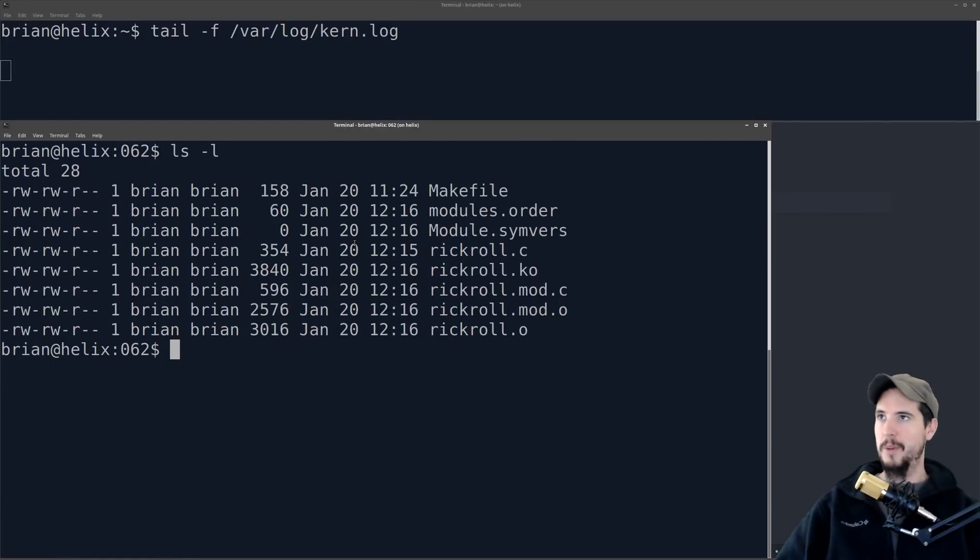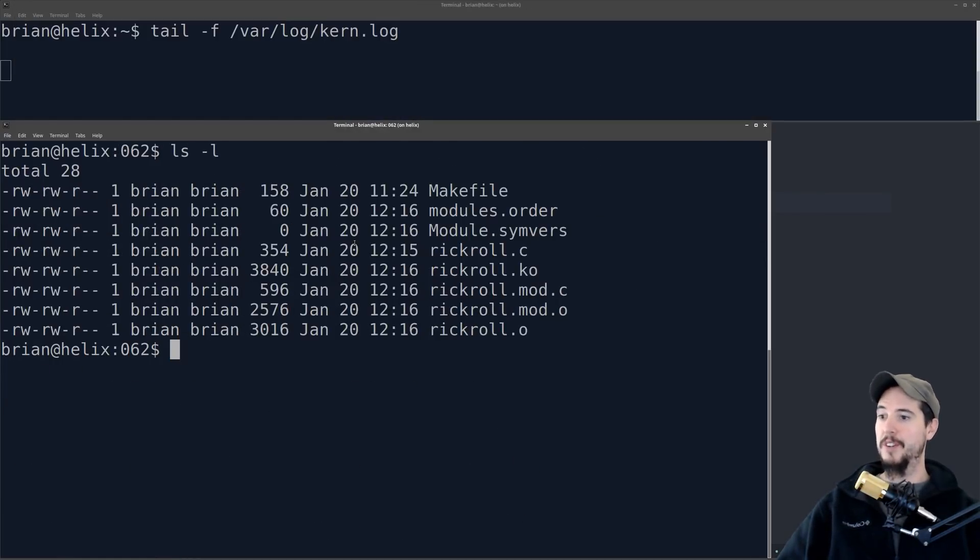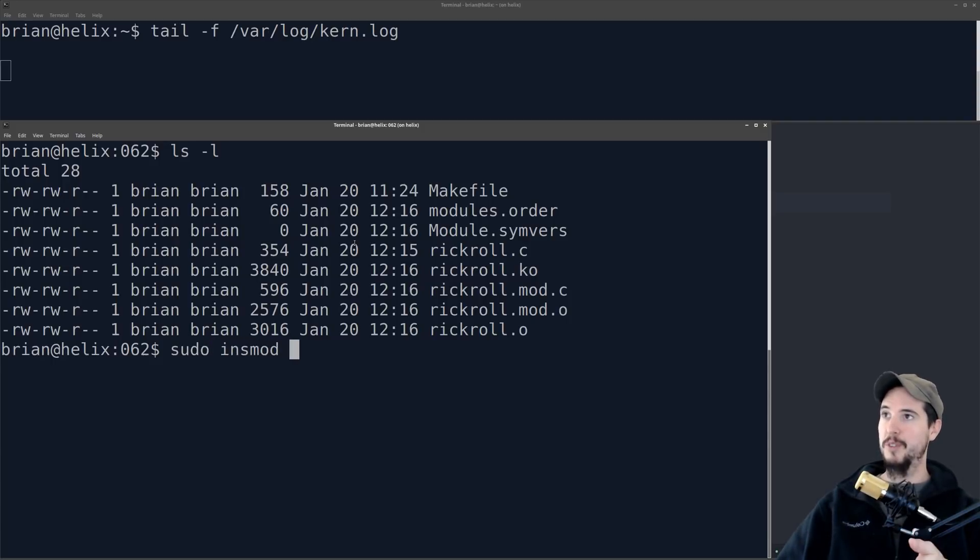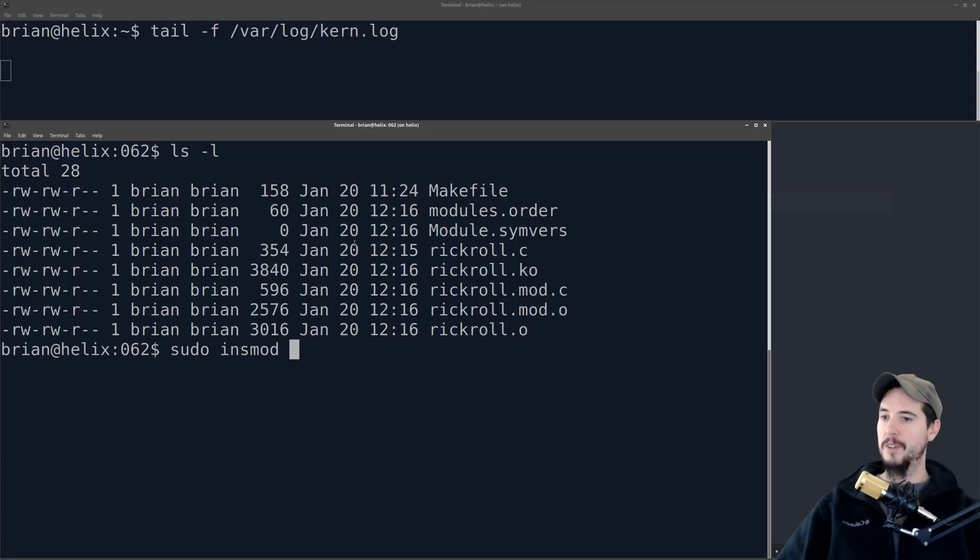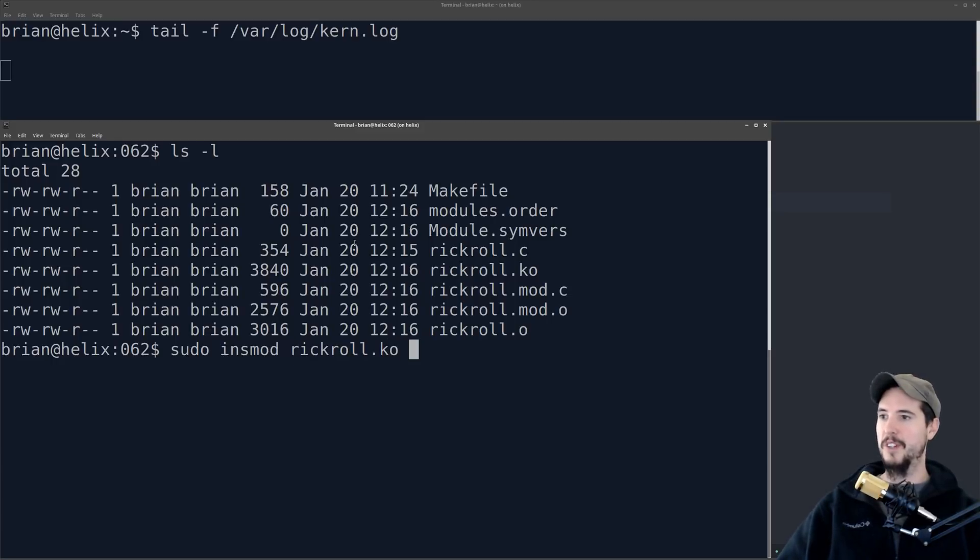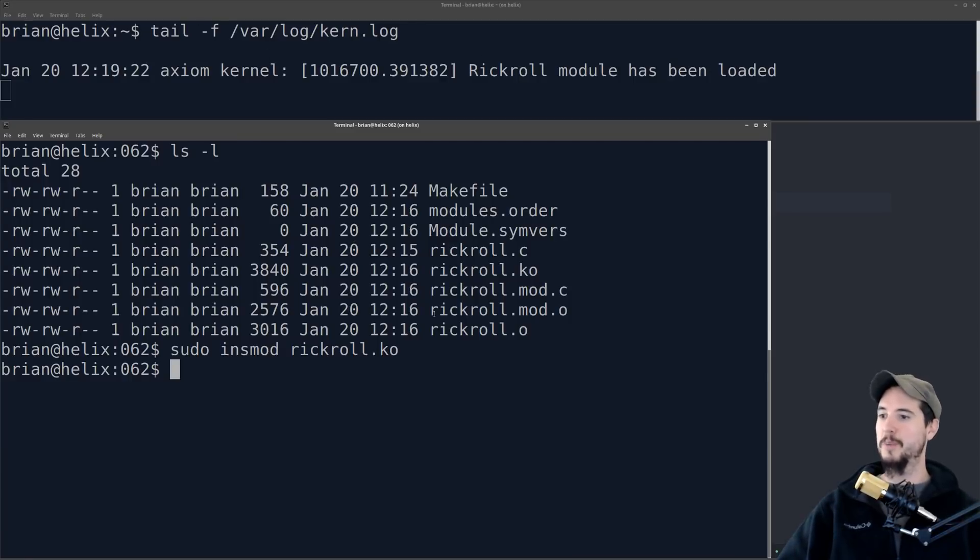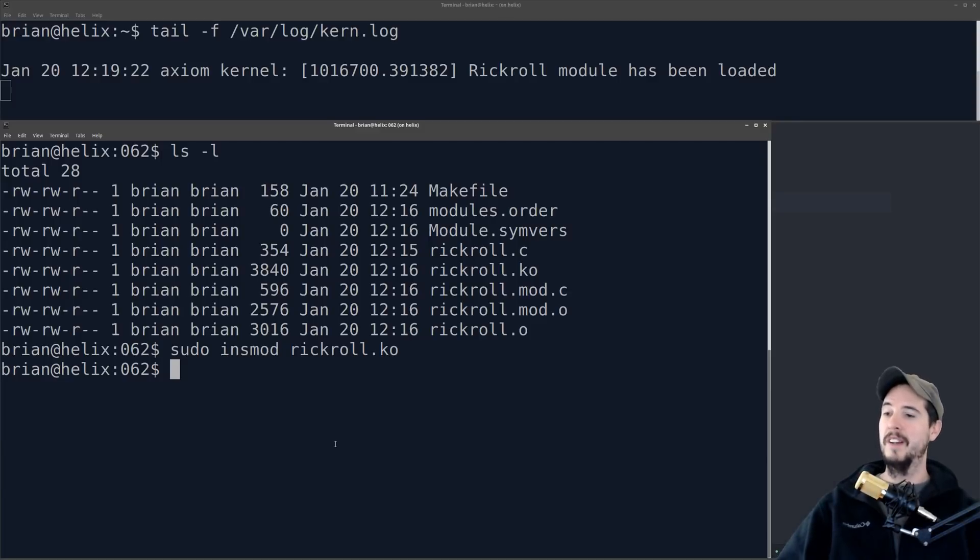So the command we're going to use to actually inject this module into the kernel is going to be called insmod, i-n-s-m-o-d, and we've got to use sudo, so this is a root command, and we're going to specify rickroll.ko, and then as soon as I hit enter, you can see that the kernel just responded with rickroll module has been loaded. So our module is now running in the Linux kernel.